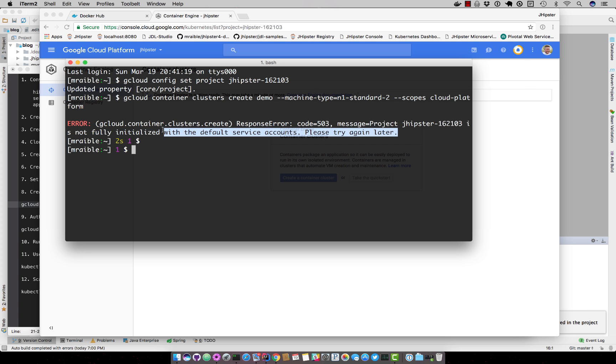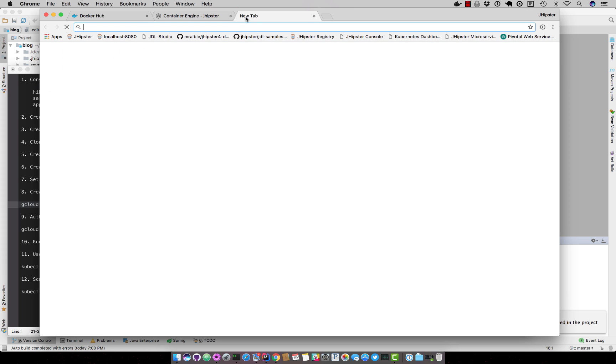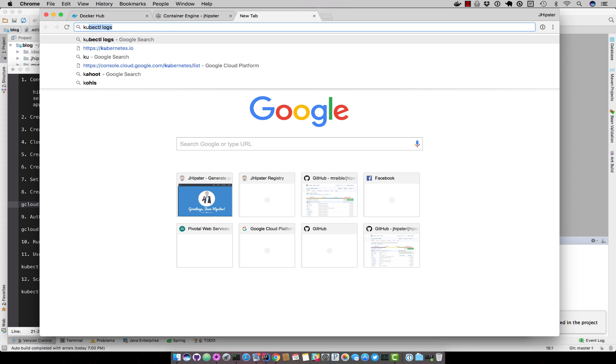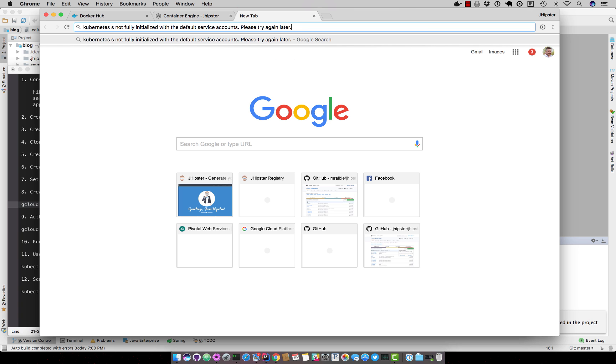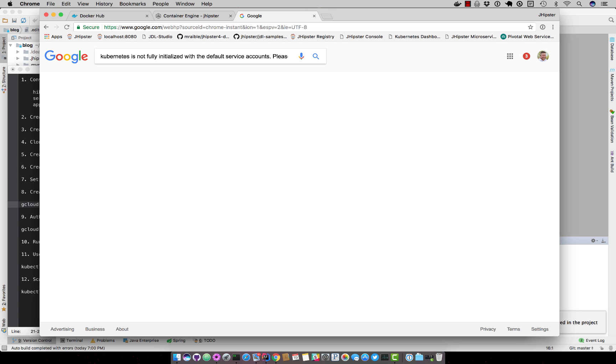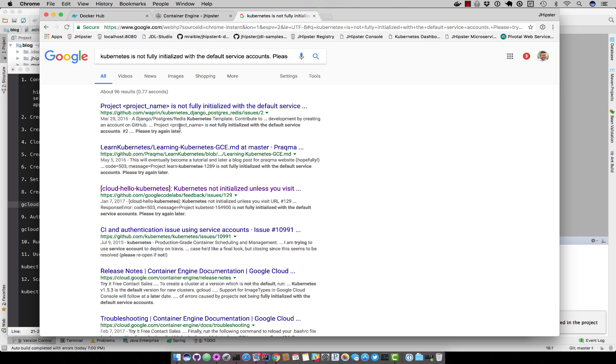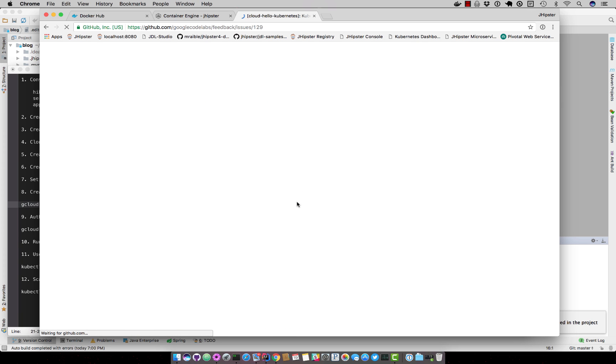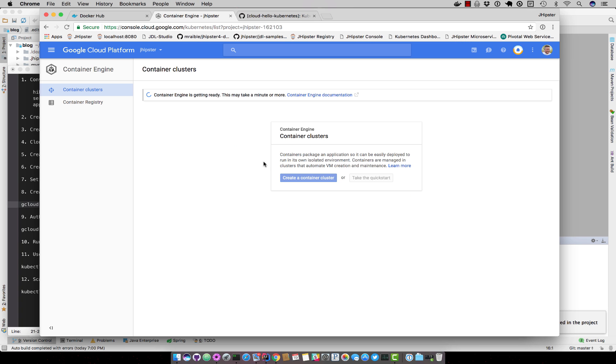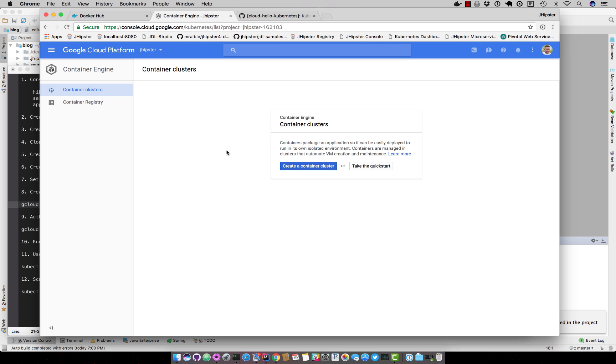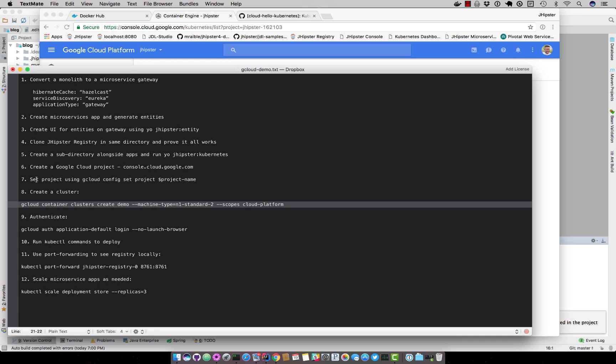You could also Google for this and say kubernetes. And you'll come to a GitHub issue here that tells you how to solve the problem.